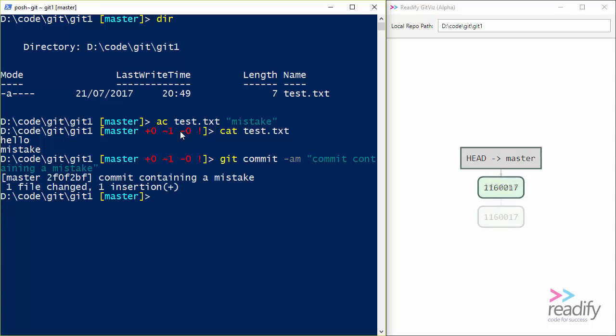Okay. And as we can see here over on the right hand side in GitViz, we've now got another commit 2f0f2f, which is the one that we've just added. That contains our mistake.